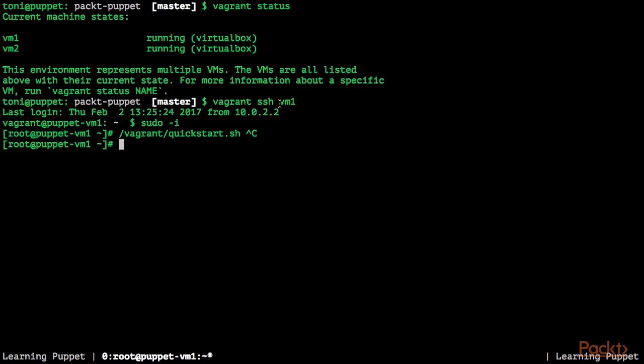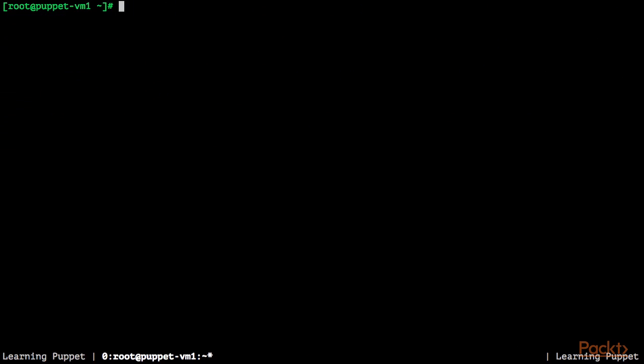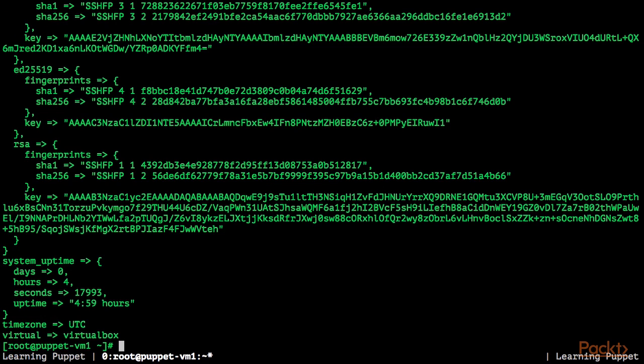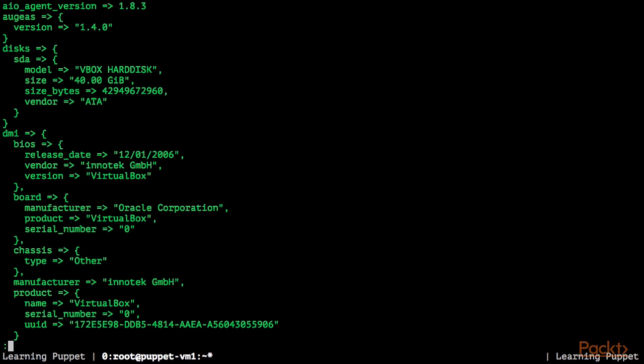So let's do a simple Facter run now. Just execute Facter. As you can see, these are the facts Facter collected from the system I am running. So let's pipe the output to LESS and take a short look at the facts we've collected.